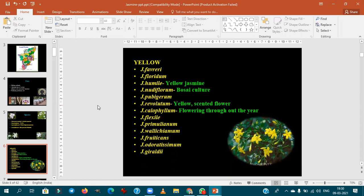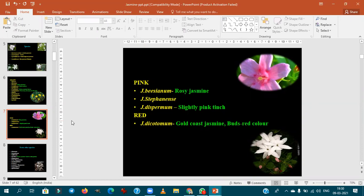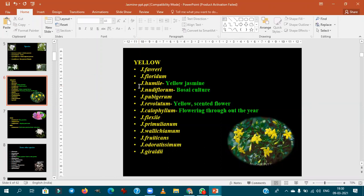Yellow flower-yielding species include Jasminum humile (yellow jasmine) and Jasminum revolutum. There are also pink and red color-bearing species, but the yellow color-bearing species are particularly important to remember.